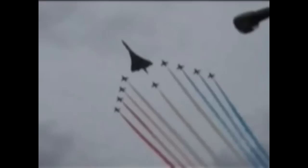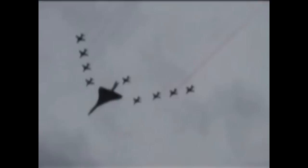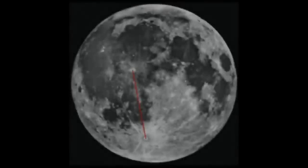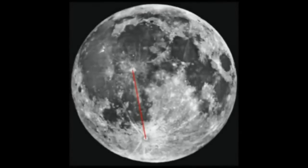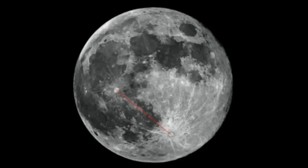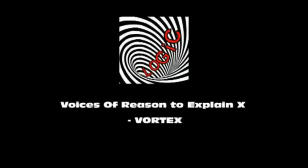We can see now that the angle that the aircraft are pointing in our photographs are quite different in each photo. And in exactly the same way, we will see that the moon appears to change its angle as it travels across the sky. Thank you for watching. Please be sure to check the description box for a link to our discussion page, Voices of Reason to Explain X, or VorteX. Thank you.